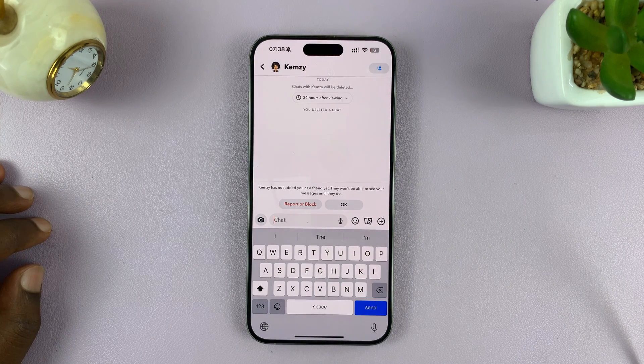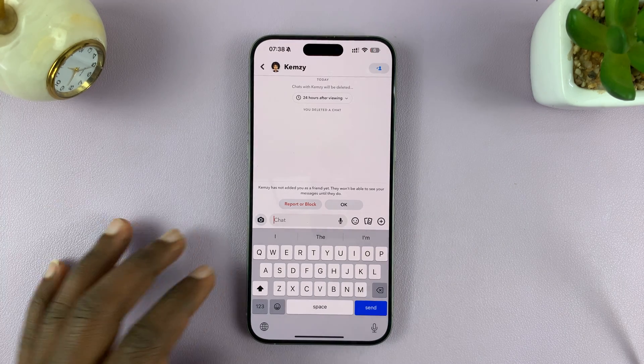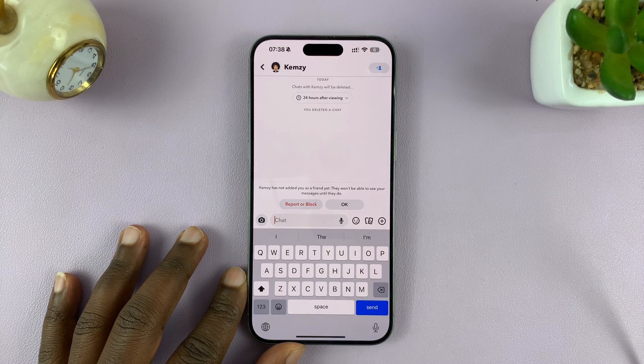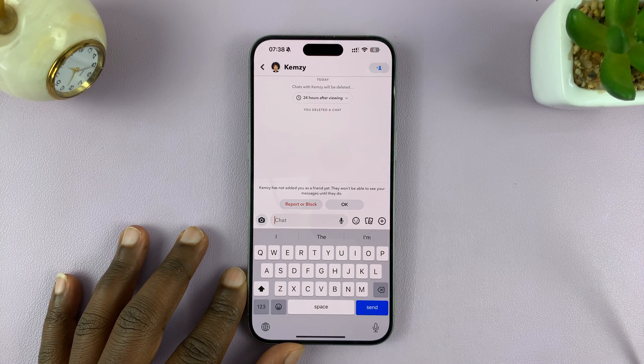Anyway, that's the best attempt at deleting messages permanently from both sides on Snapchat. Thanks for watching and good luck.